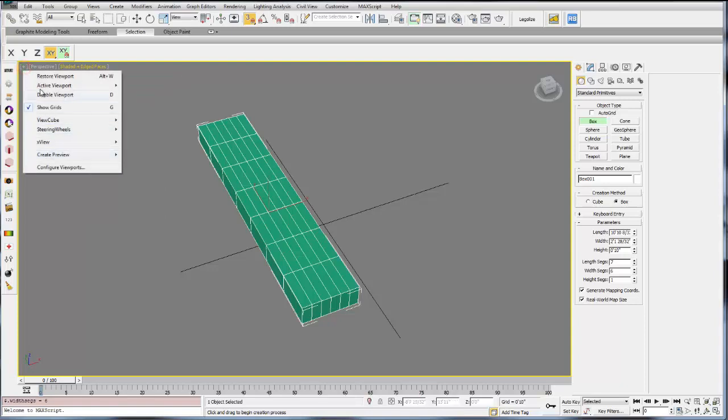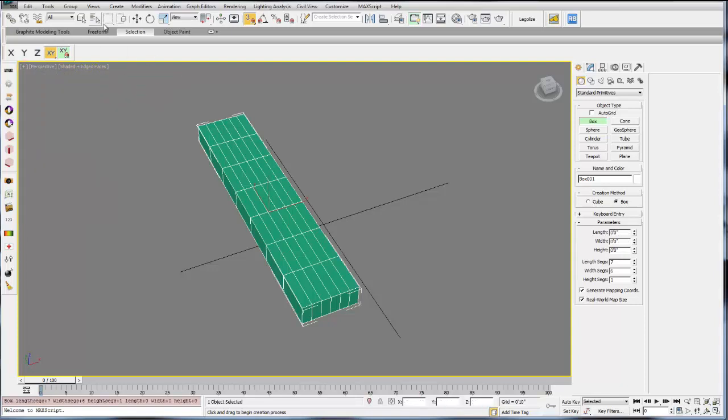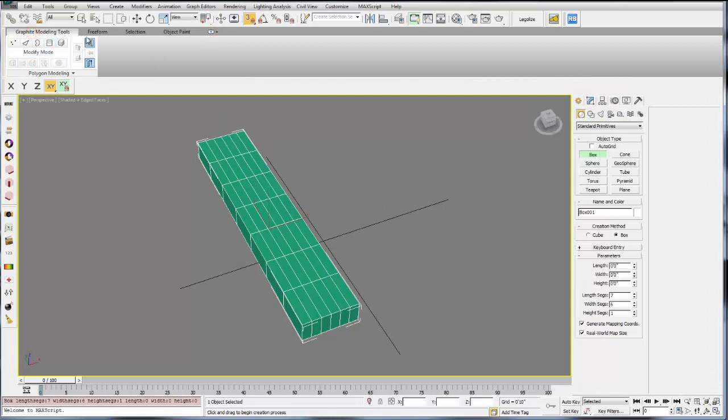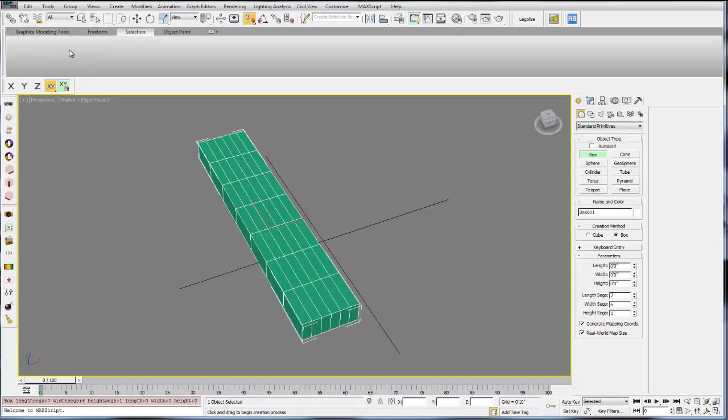You can also change different settings of your viewport, which we'll cover later. Below the toolbars are your graphite modeling tools. These are all tools that are specifically available for edit poly modeling. These are only going to become active when you're working in edit polys or polygon modeling.